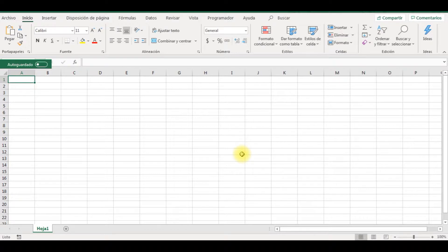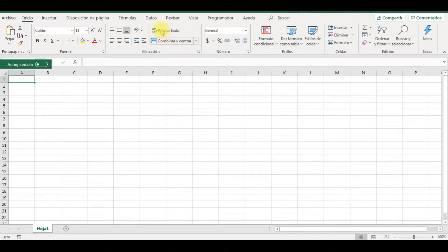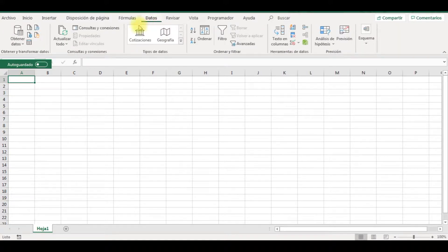Buenas tardes, buenas noches o buenos días. Quiero comentarte de que en Excel versión 2016, la herramienta de Excel Power Query ya viene instalado. ¿Dónde se encuentra? Pues bien, en la ficha Datos, hacemos un clic, tenemos este sector que lo vamos a conocer con el nombre de Obtener y Transformar Datos.